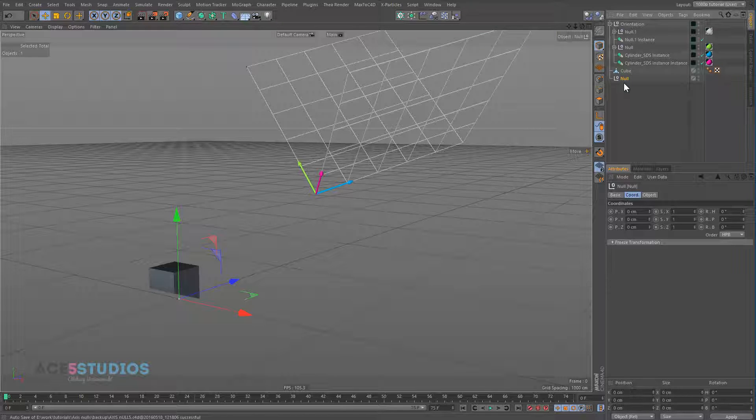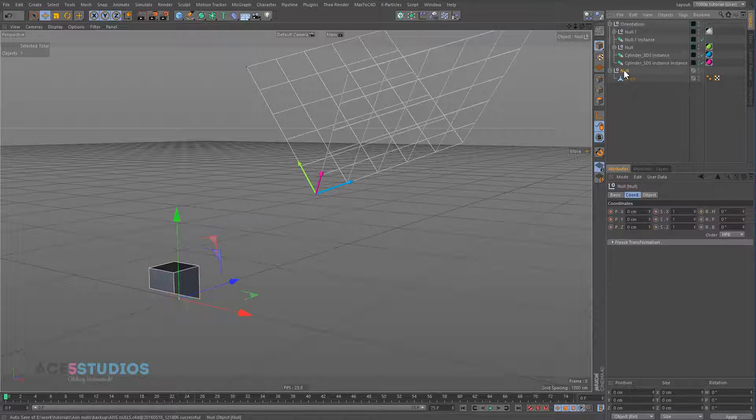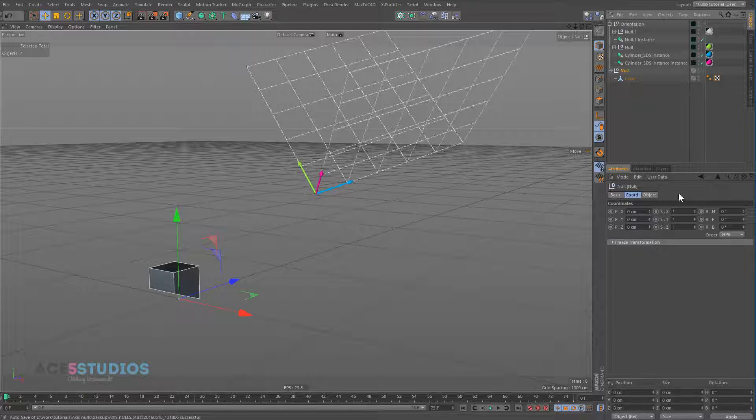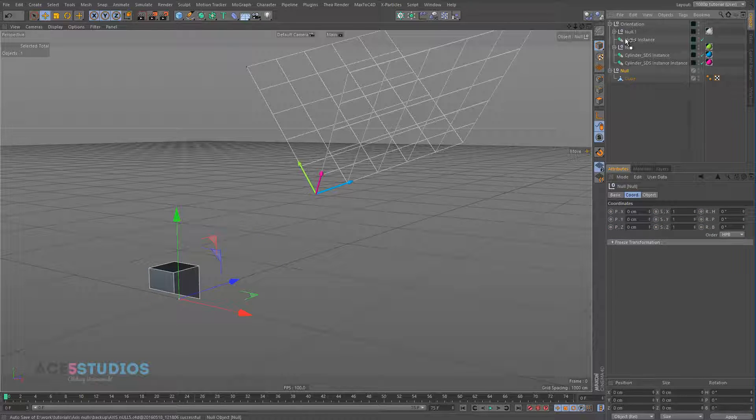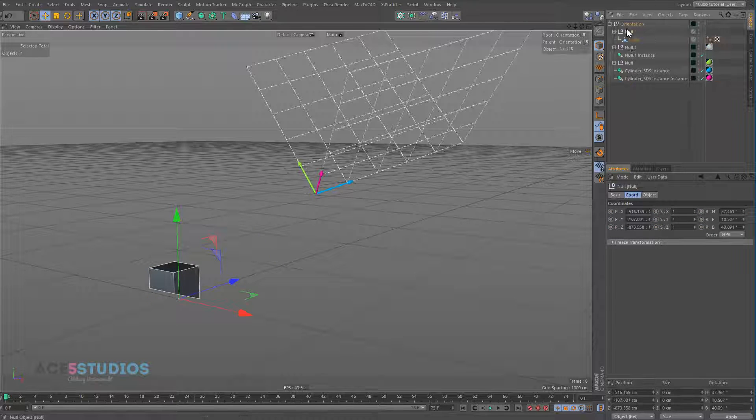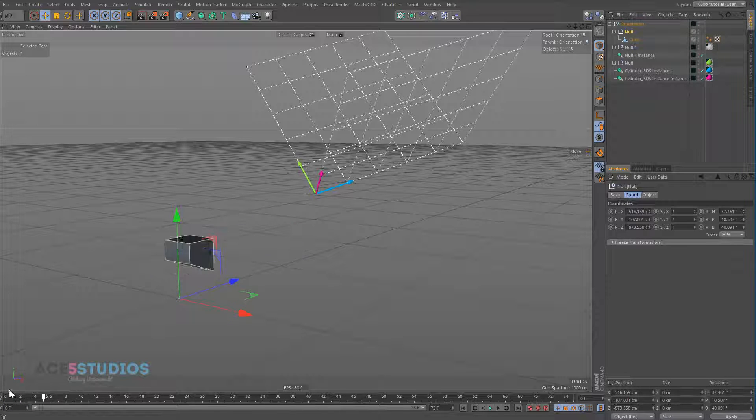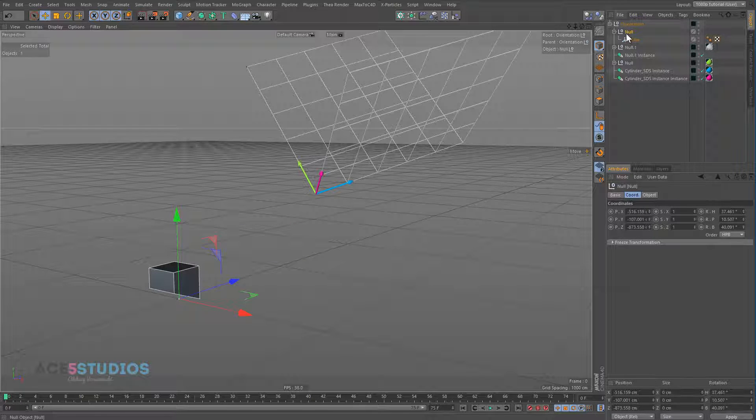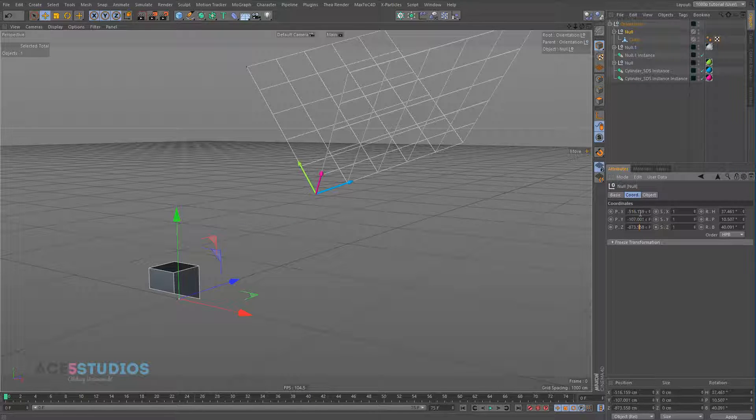And now what you want to do is you want to put this cube into this null. So this null doesn't have any keyframes on it. So when you put this null into the orientation, it doesn't jump, because now the null you see has a bunch of different, has a totally different position. It's not zero, zero, zero anymore.